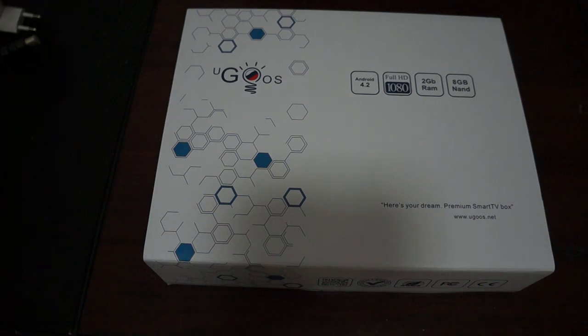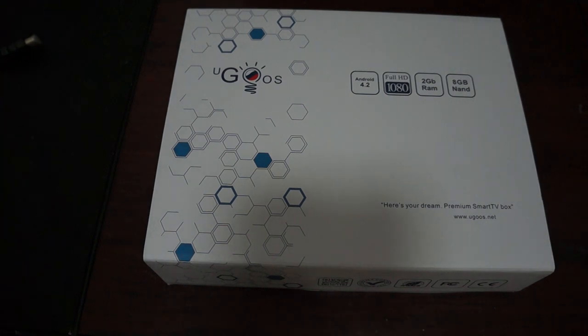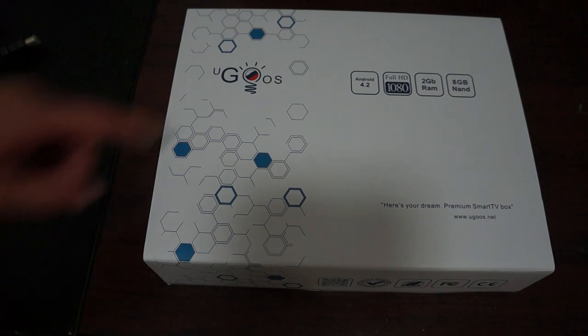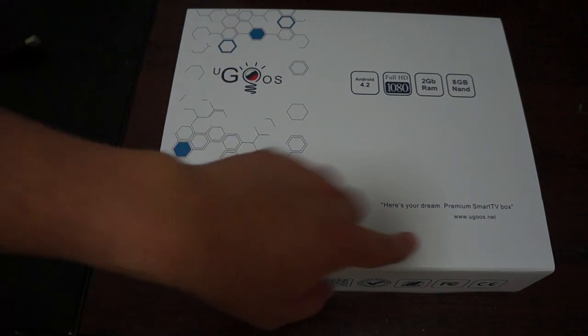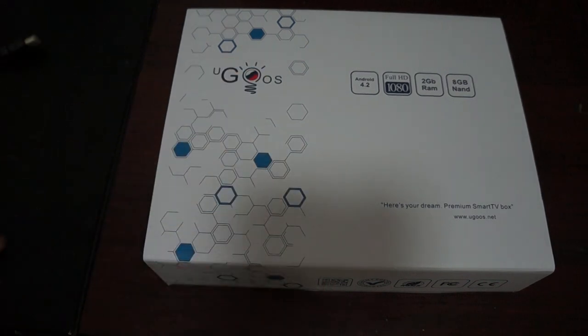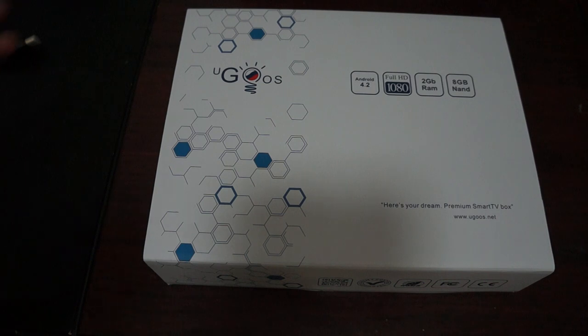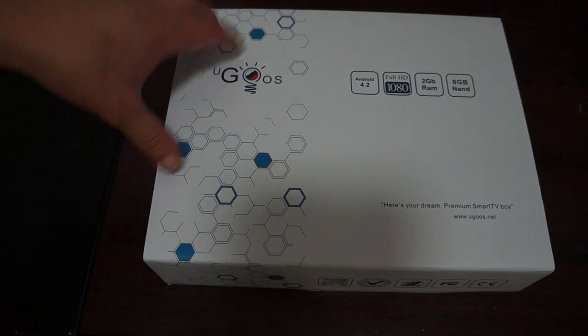Hello YouTubers and welcome back to Dio's primary review channel. Today we're going to be doing a world premiere unboxing of the Ugoose UT1 and this is the actual finished product.